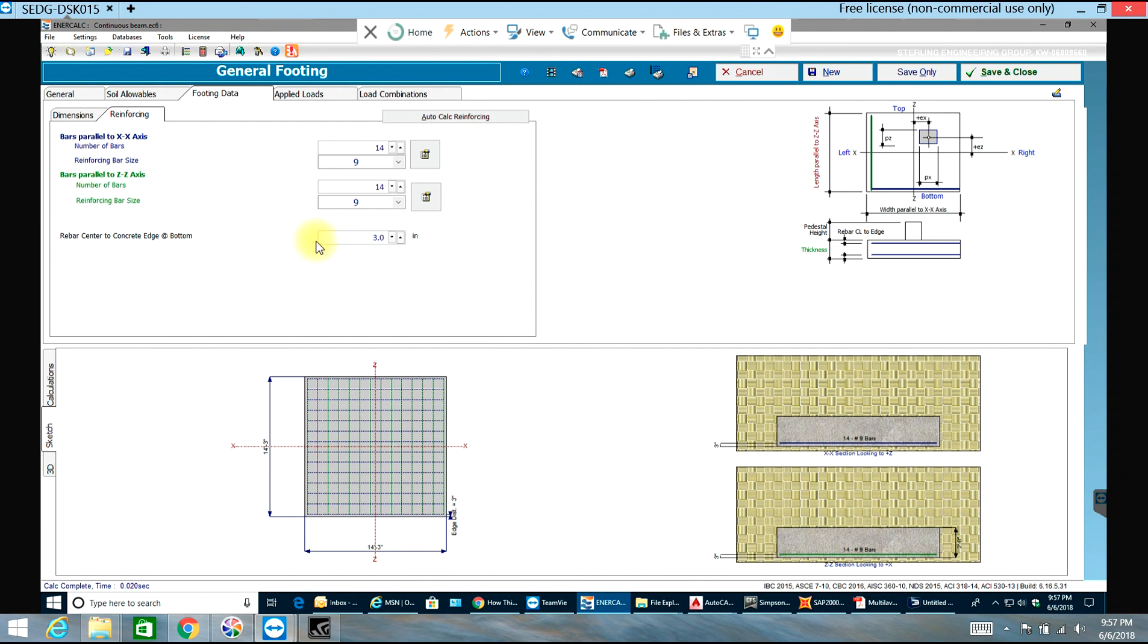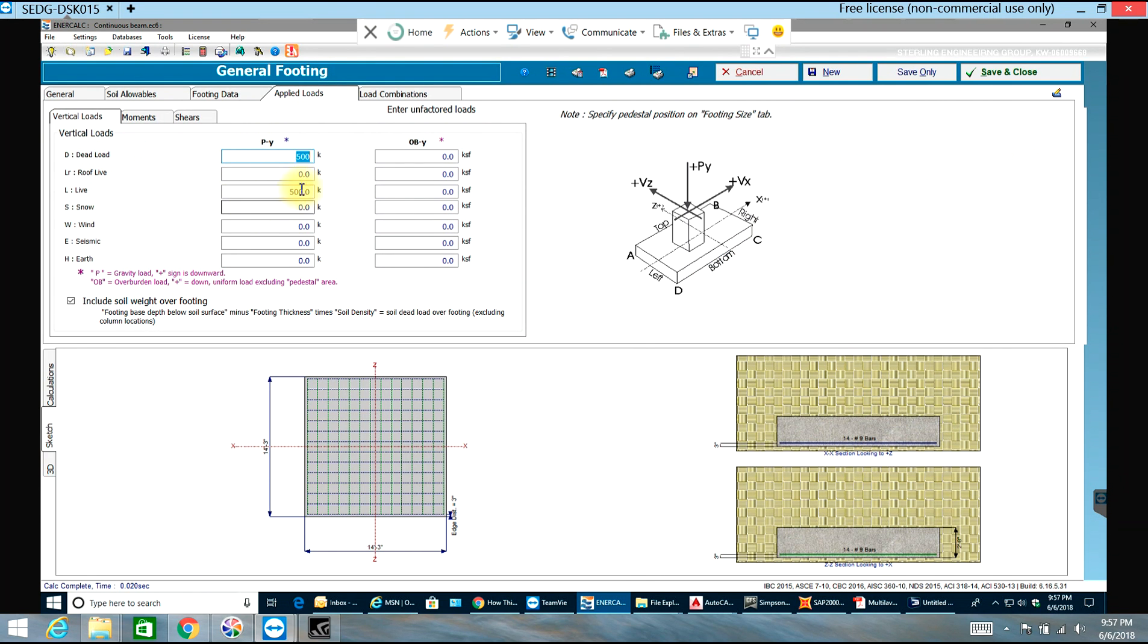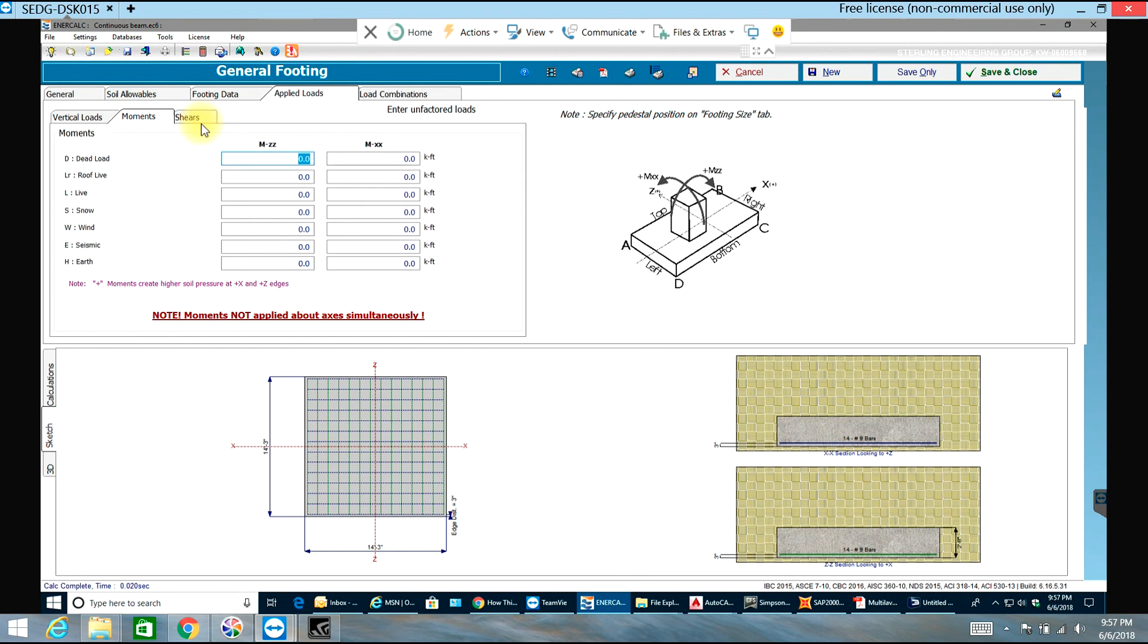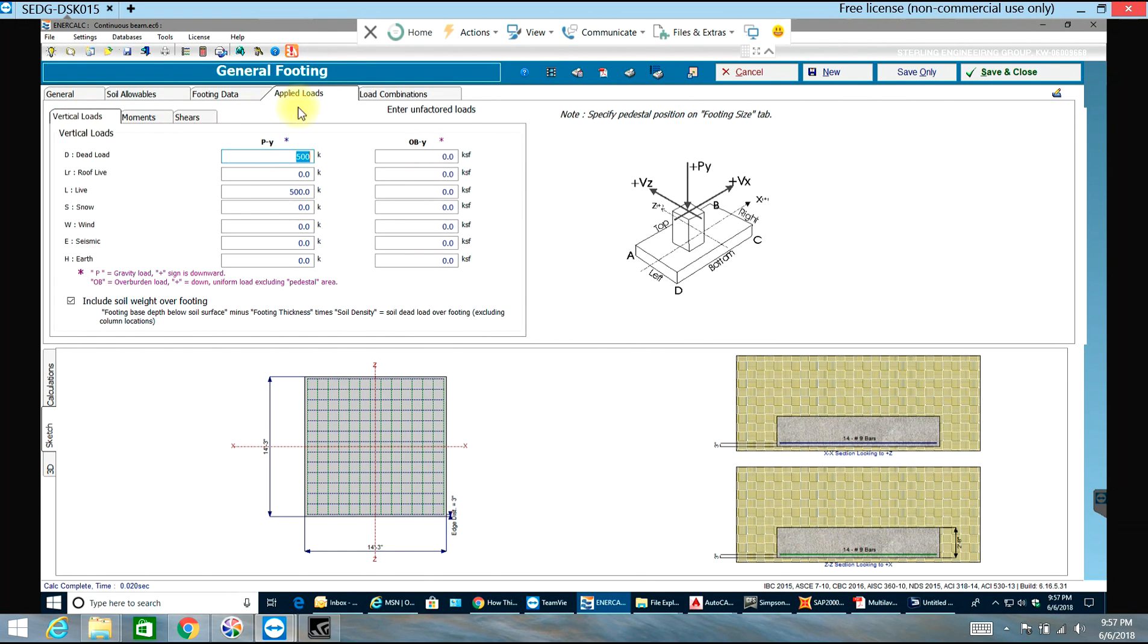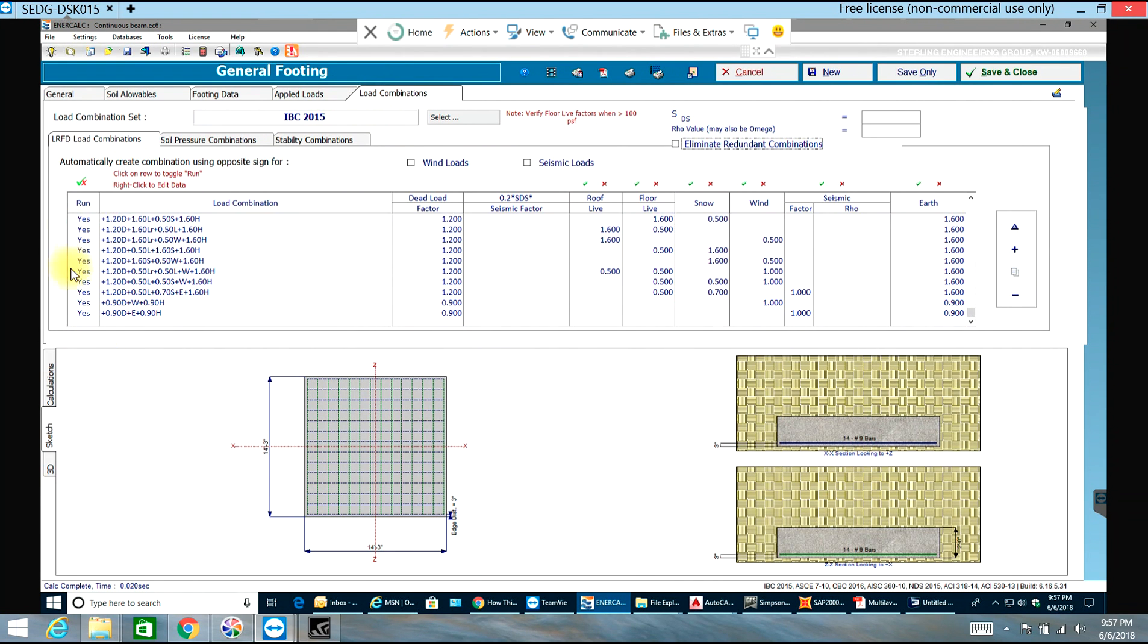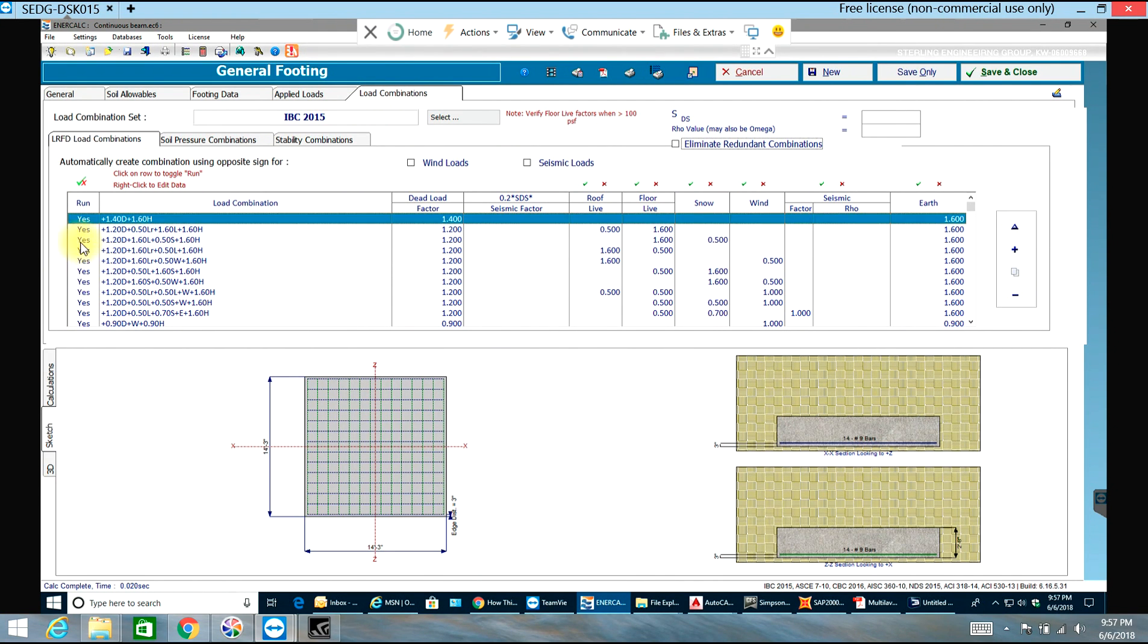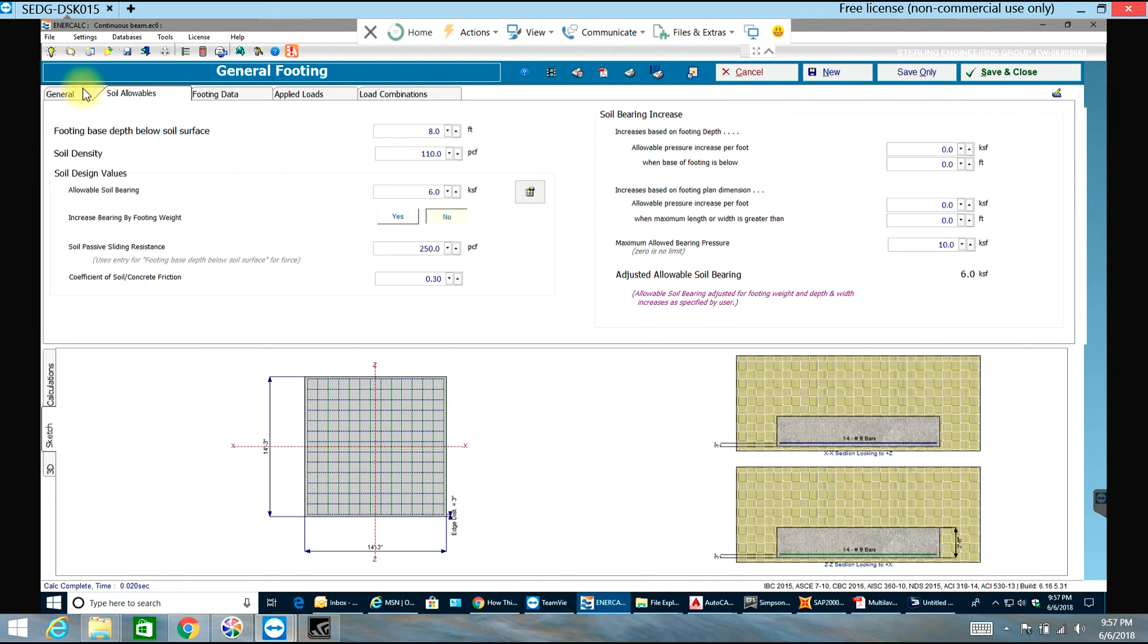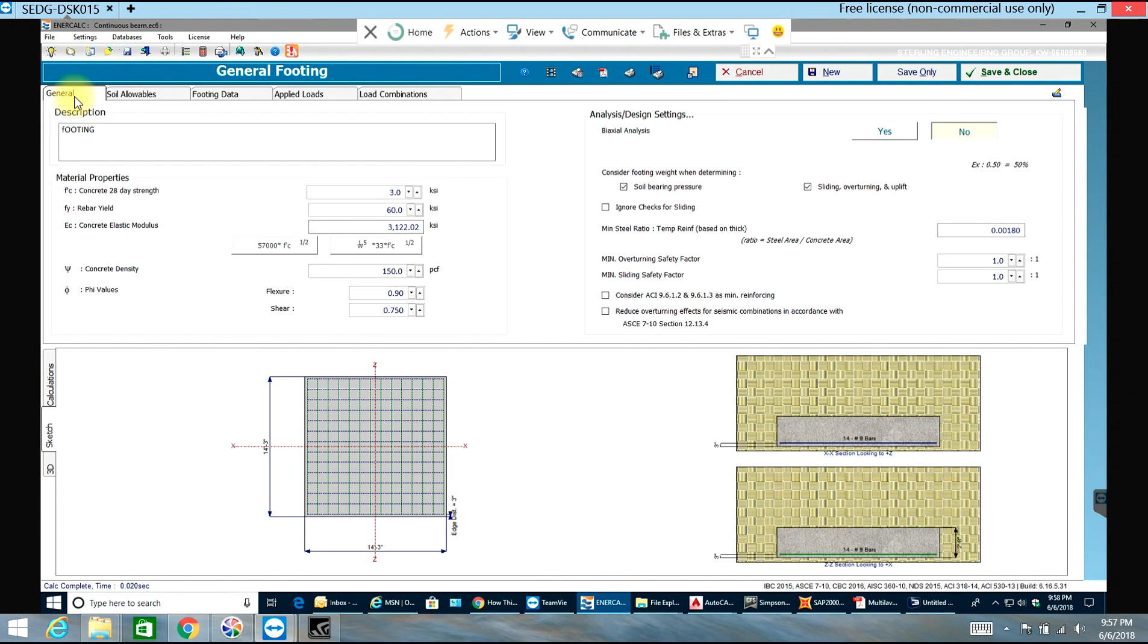The loads are 500 kips and 500 kips. You can even apply moments over here which come from the columns, and these are all the load conditions that were run by NRCalc.